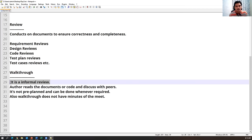The next technique is inspection. Inspection is more formal — we have to pre-plan, send an invite to the team members, including sometimes developers and managers. In inspection, there are three kinds of people involved: reader, writer, and moderator.